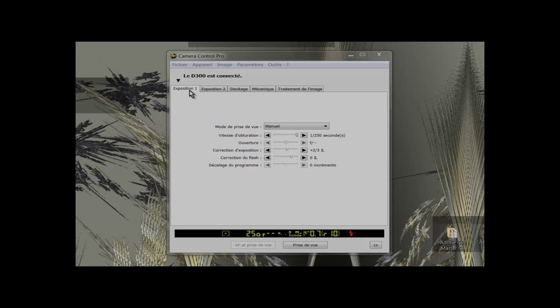On the first tab, the shooting mode is set to manual. The shutter speed is set to 1/250 seconds. This is the fastest speed for syncing the flash on this camera.